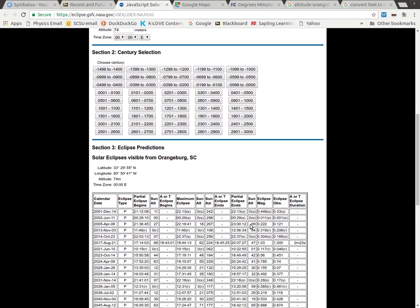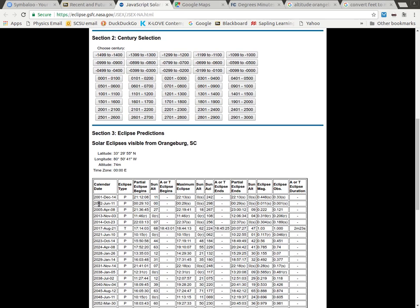And it goes back here, and we can look down this list and see there's been a few different partial eclipses, but here, August 21st, 2017, that's a total eclipse.